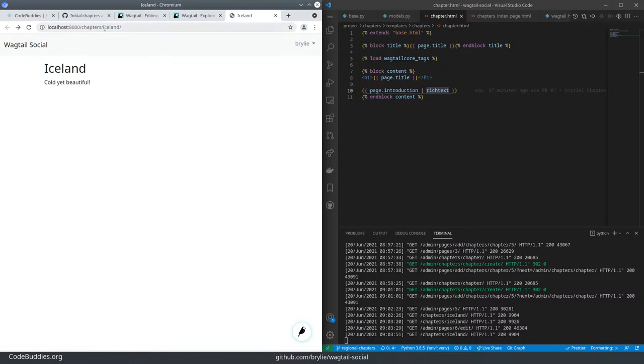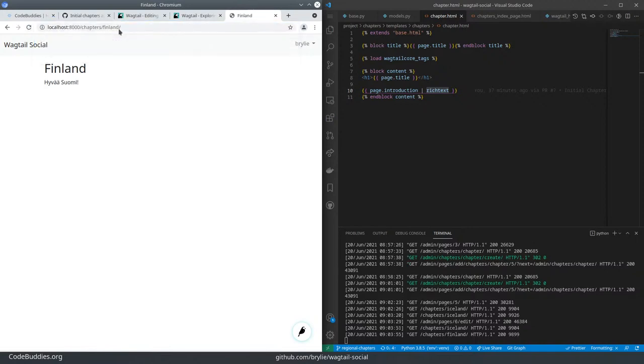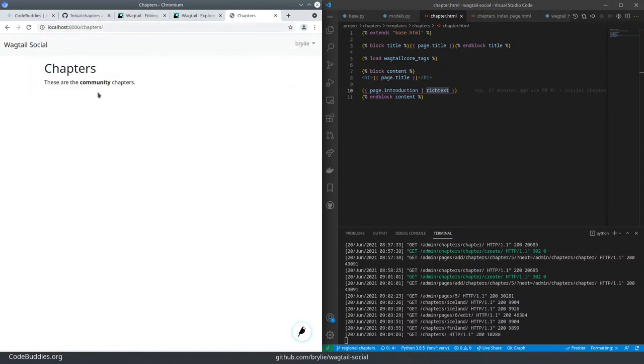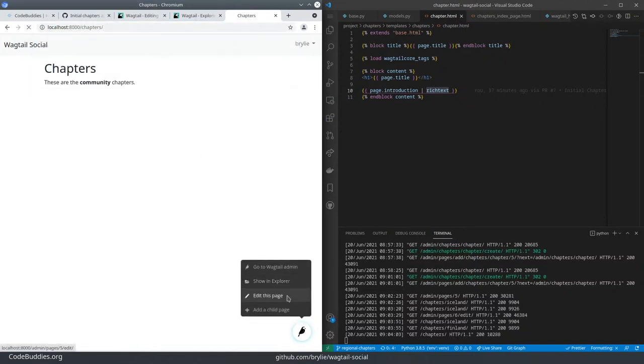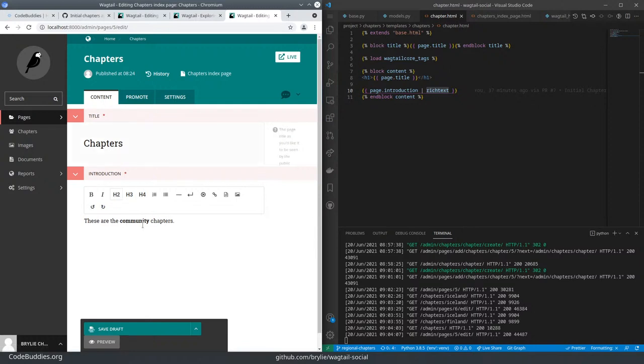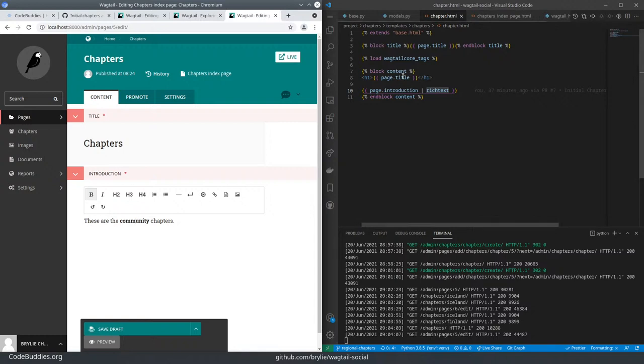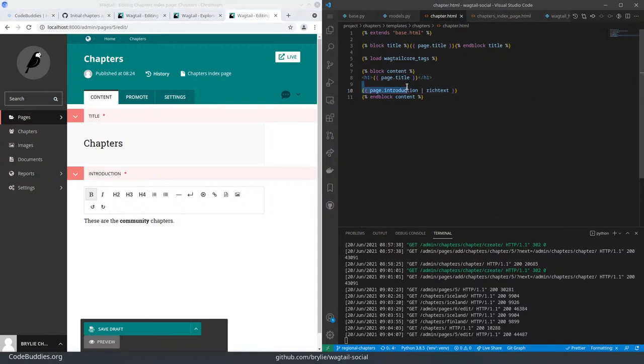And if I go to Finland, for example - well, let's see - or the chapters page is where I've actually edited the rich text.